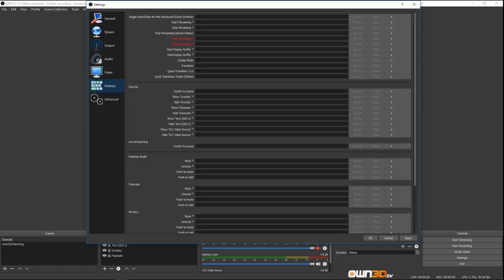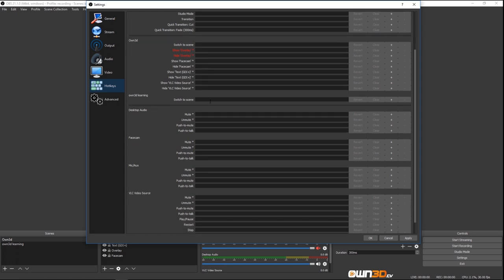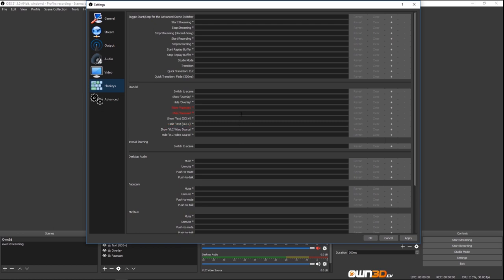We can set hotkeys for different things — start streaming, stop streaming, start replay buffer, stop replay buffer. We can also set hotkeys to switch to different scenes. Go through all of these and find which ones you need. I usually don't stream with shortcuts since I have OBS on my second monitor, so I don't really need any of those. If you're running a single monitor setup, you might need more of them.